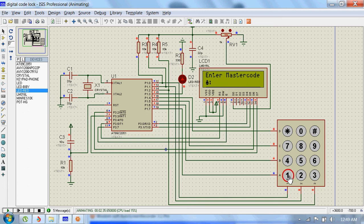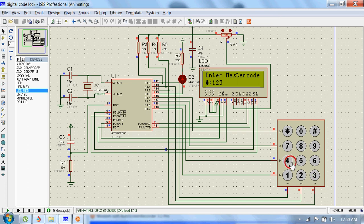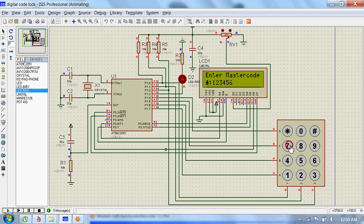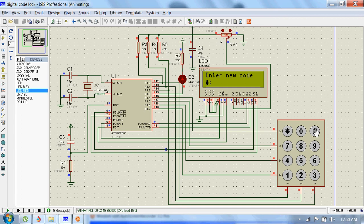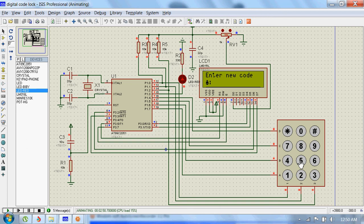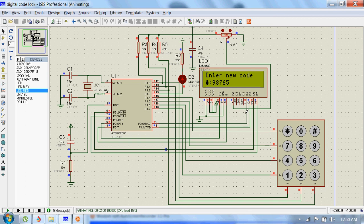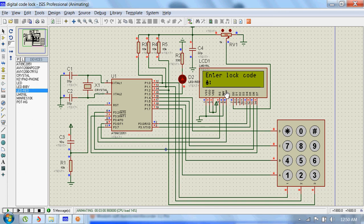1 2 3 4 5 6 7 8 9 and 0, and then we will send it. Now it's asking us to enter the new code. All right, so I'm giving this 98765 as new code. Now the lock code is saved, and it's asking to enter the new lock code.